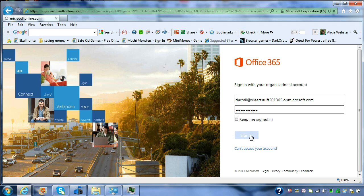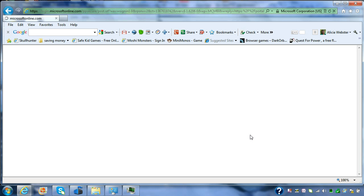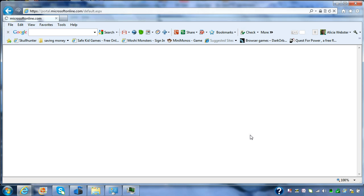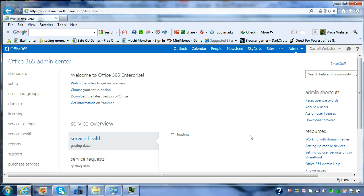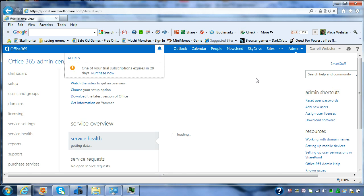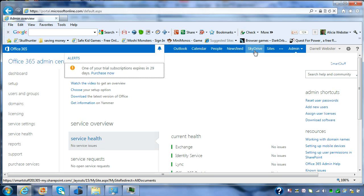So we sign into Office 365. And I see the admin menu, but regular users will see the same menu along the top here. And I go into SkyDrive.